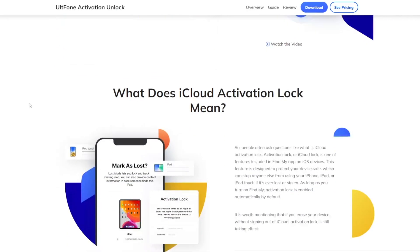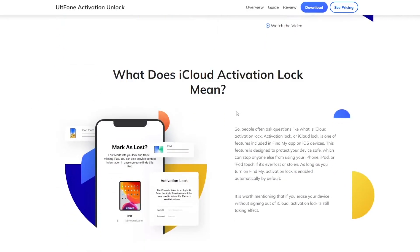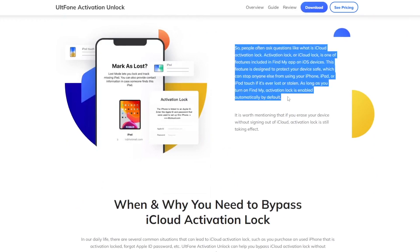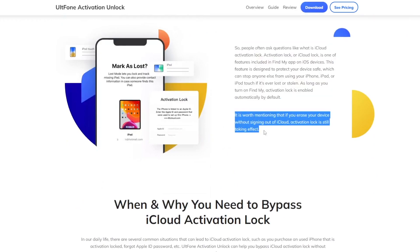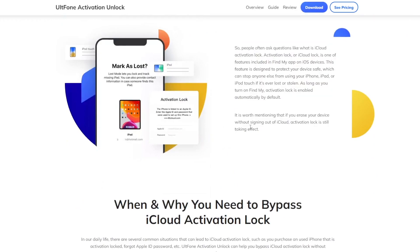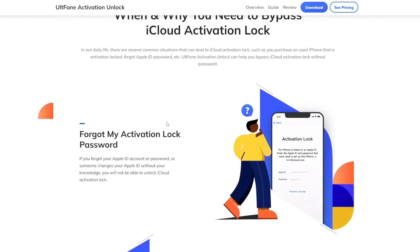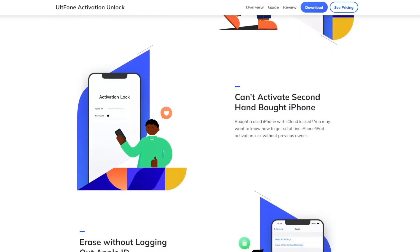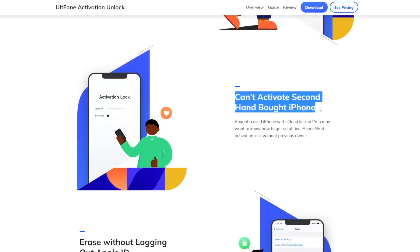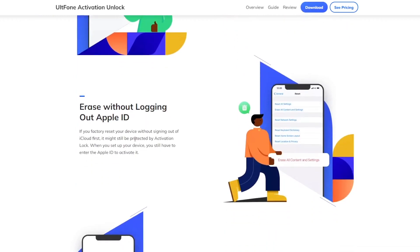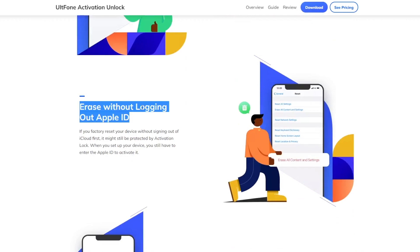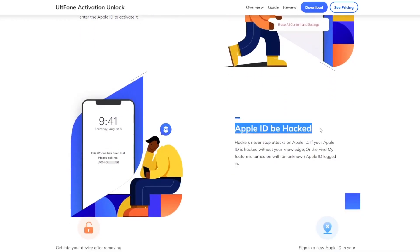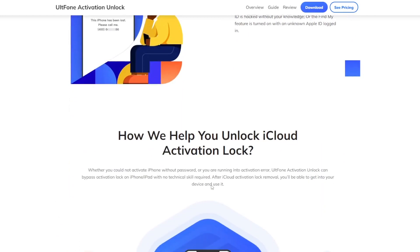If your iDevice is stuck on activation lock, you cannot use your device until you unlock and bypass it. With UltFone Activation Unlock, you can fix activation lock with any scenario, such as forgot my activation lock password, can't activate a second-hand bought iPhone, Apple ID has been hacked, and many more.